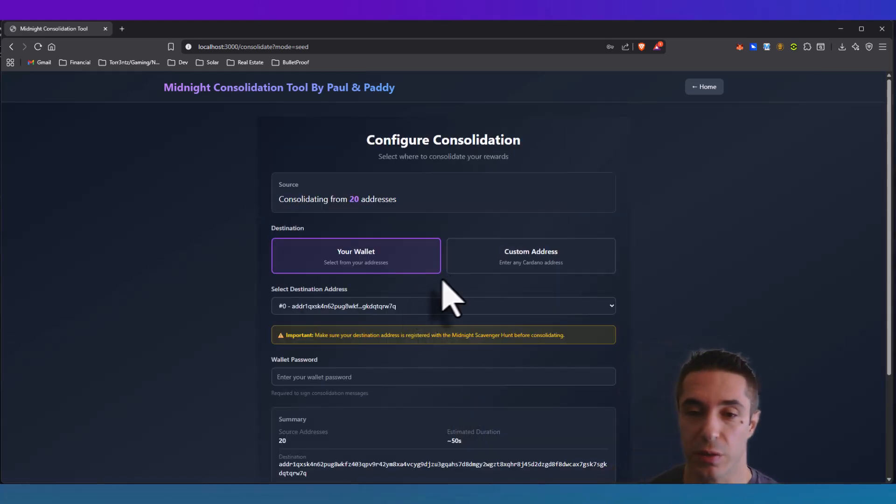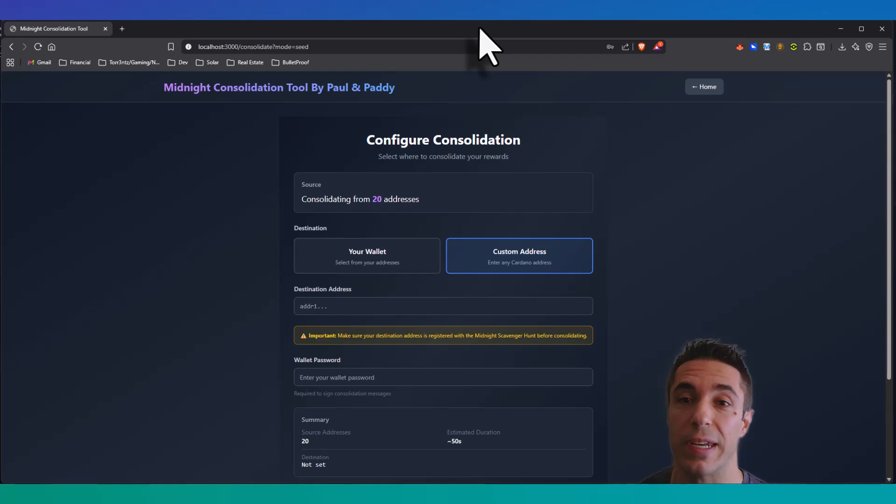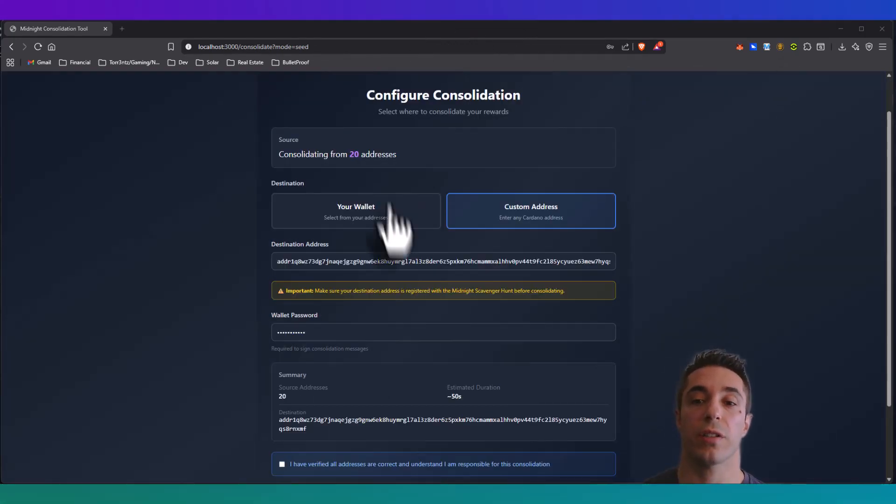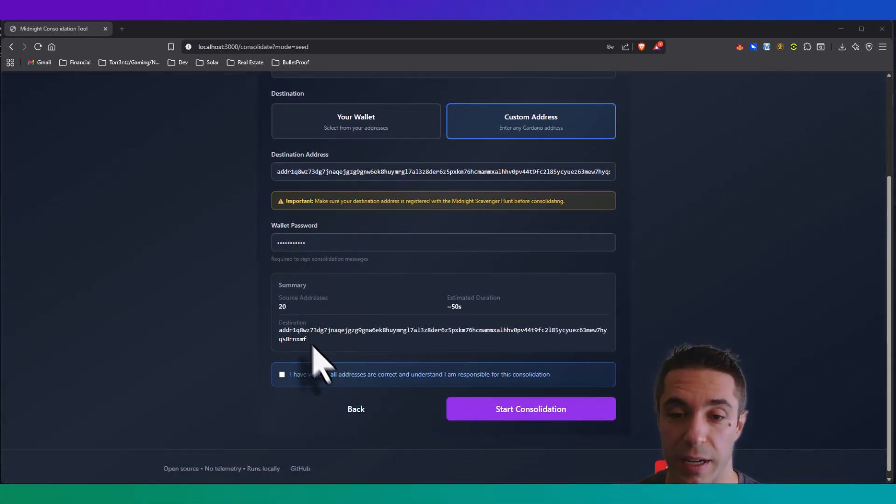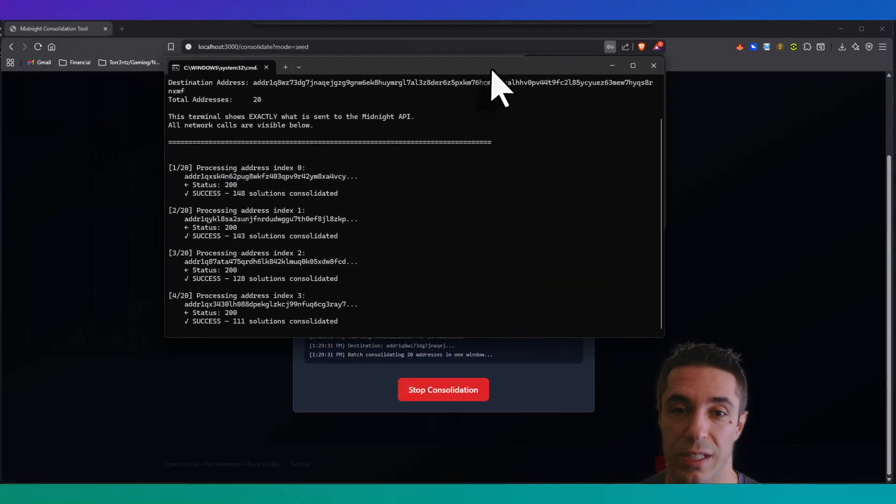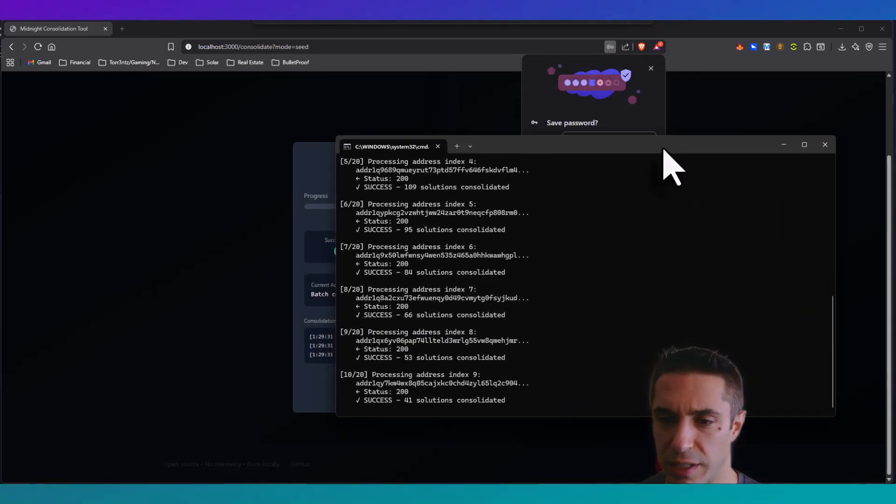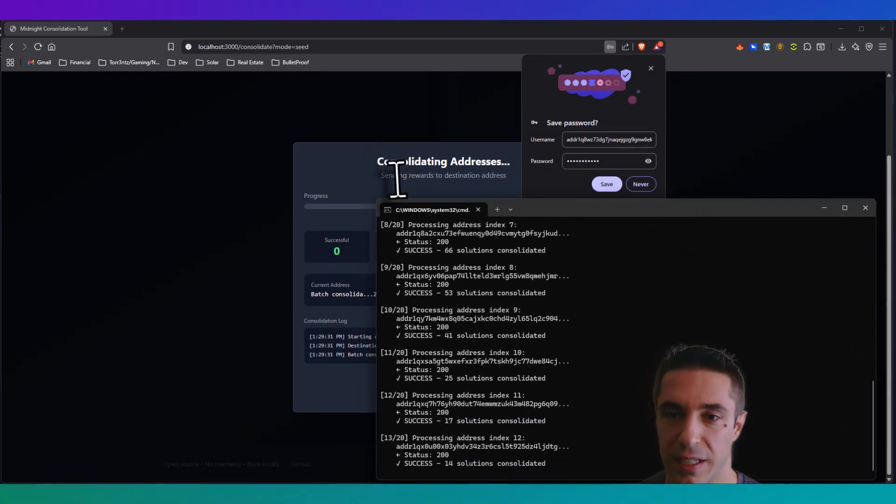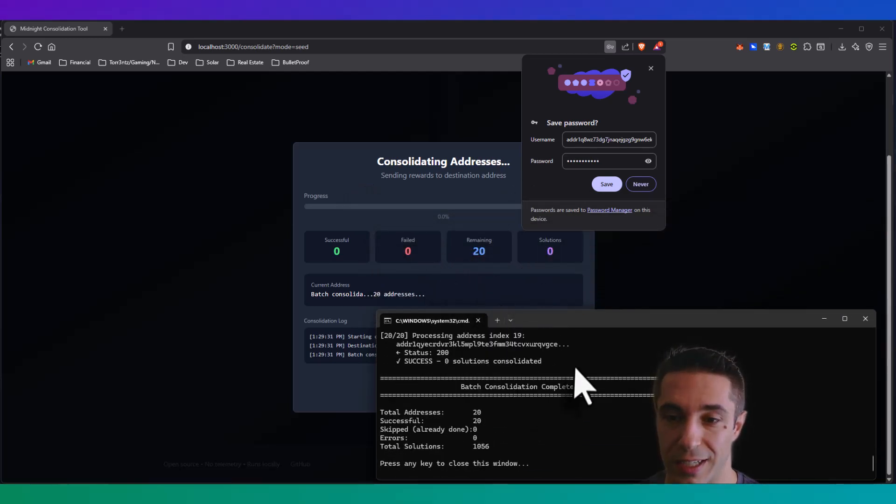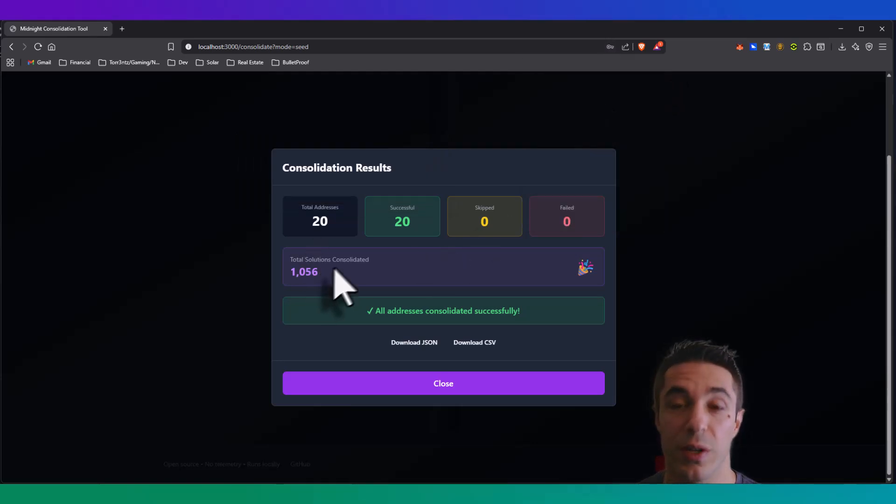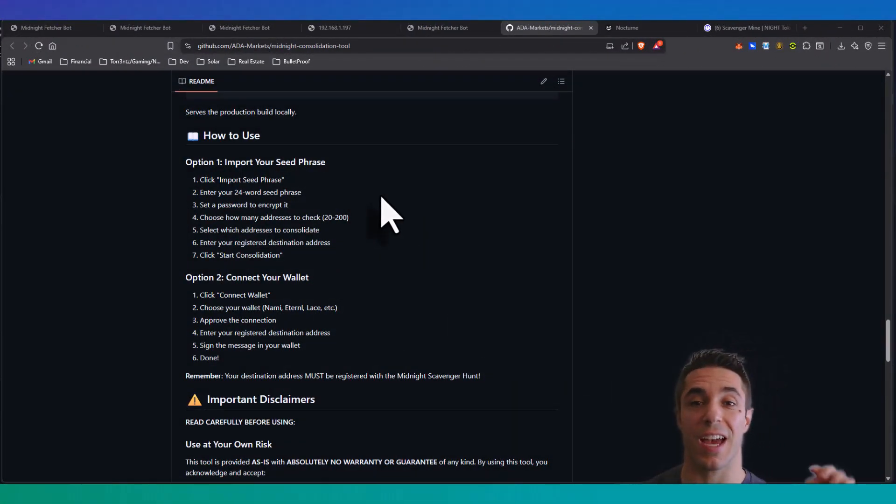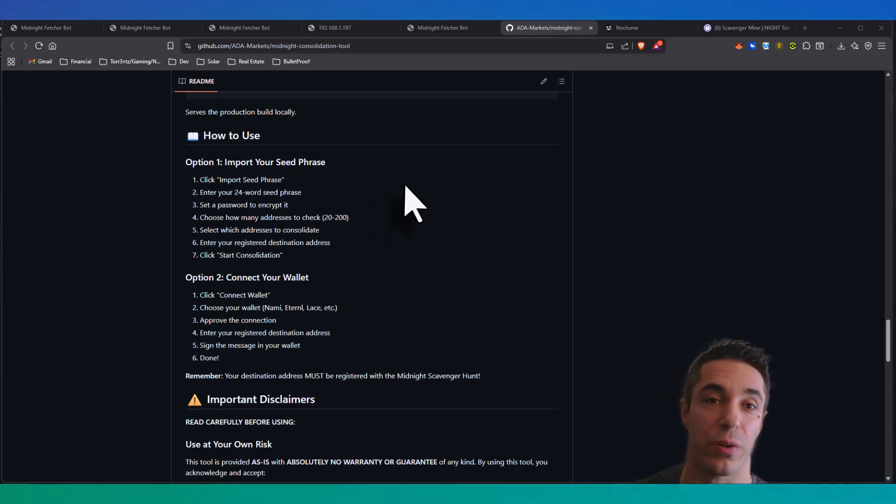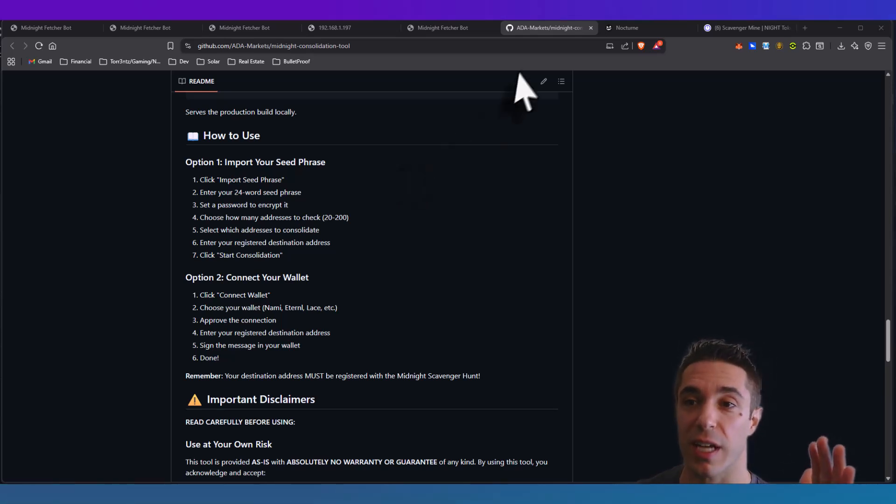My destination address for this consolidation, I'm going to use my registered Midnight Cardano address from my Nami wallet. I got my Midnight Scavenger Hunt registered wallet address and it looks all good to go. Now I start the consolidation and let's see - I think it's working, processing, indexing, consolidating addresses here. Remaining 20, I did end up checking off 20. Hey, would you look at that - total solutions consolidated, all addresses consolidated successfully. Fantastic, that was actually quite easy.